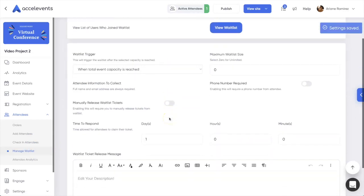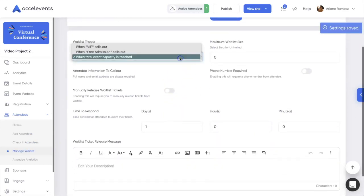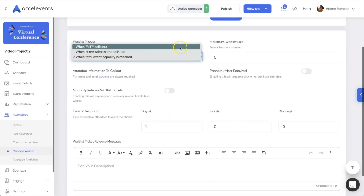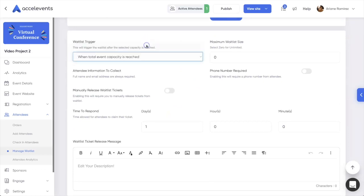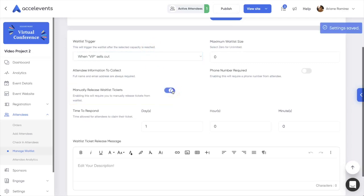Decide when you wish to trigger your waitlist. It can come on when a single ticket type sells out, or when your overall event capacity is reached. You can have the system automatically release the tickets from the waitlist, or you can manually release them as you see fit.